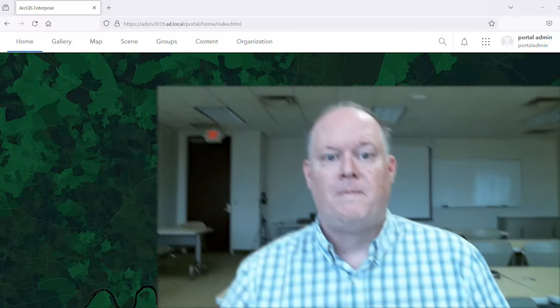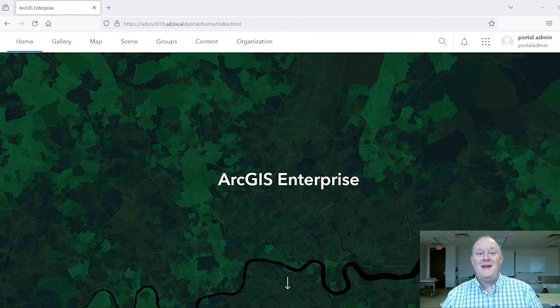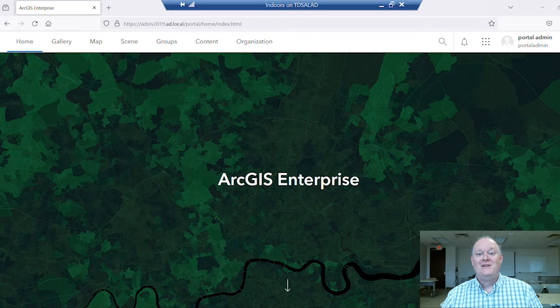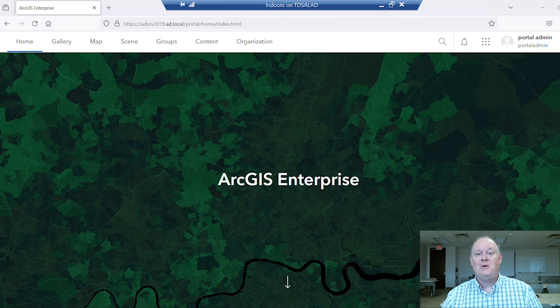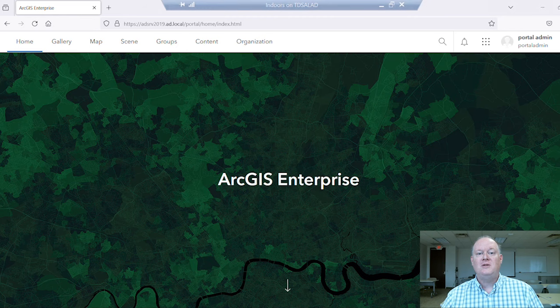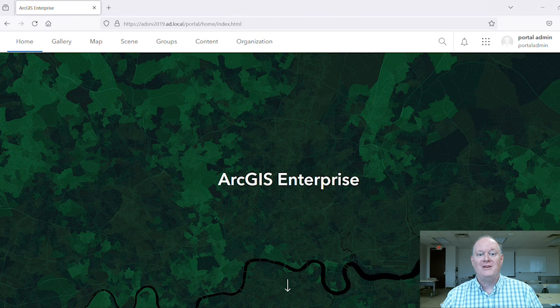Today I'd like to show you creating custom roles to align the security of ArcGIS Enterprise with the business needs of your members. Let's make two custom roles to support the typical dynamics in business divisions that make GIS products.